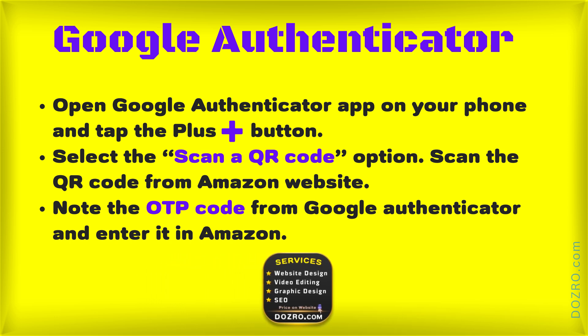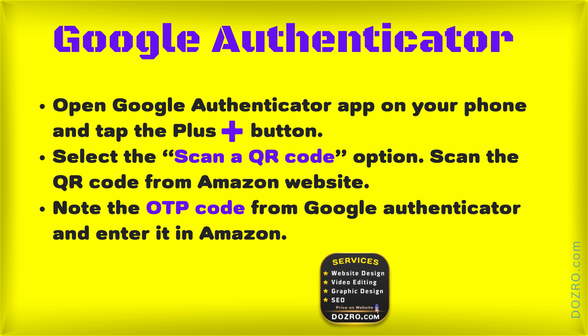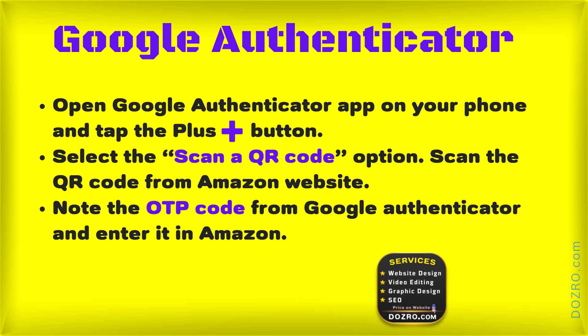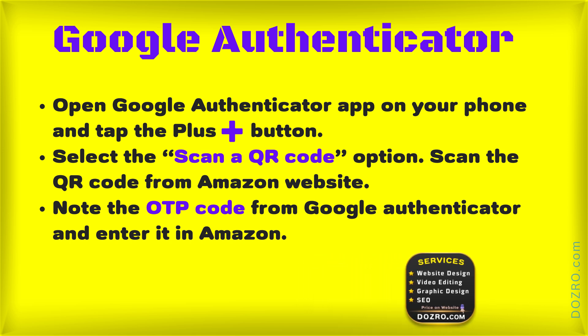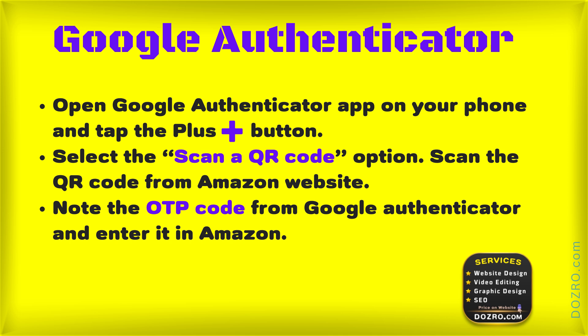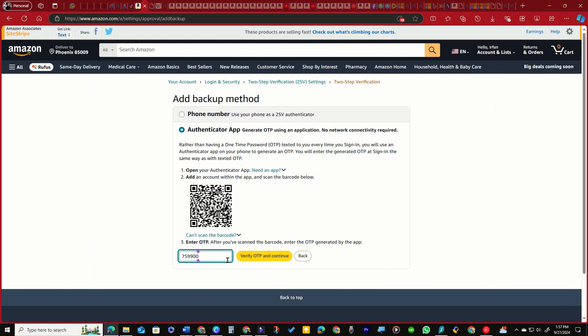Position your phone's camera to scan the QR code displayed on the Amazon website. The Google Authenticator app will automatically add a new account for Amazon and begin generating verification codes. Note the OTP code from Google Authenticator and enter it on Amazon.